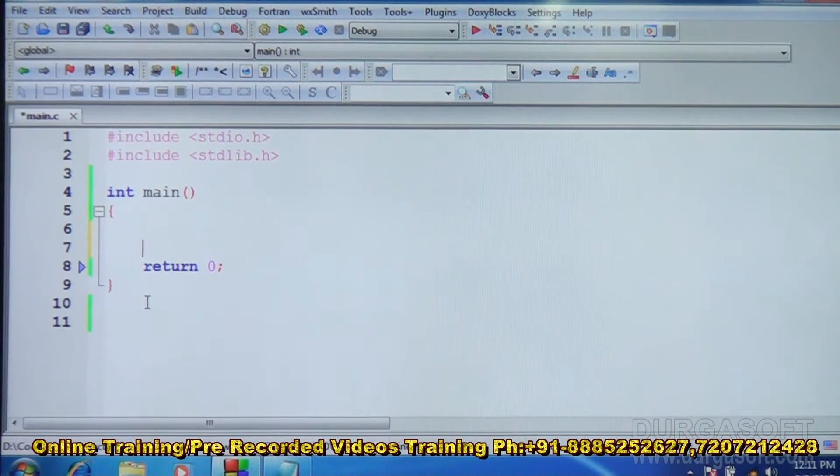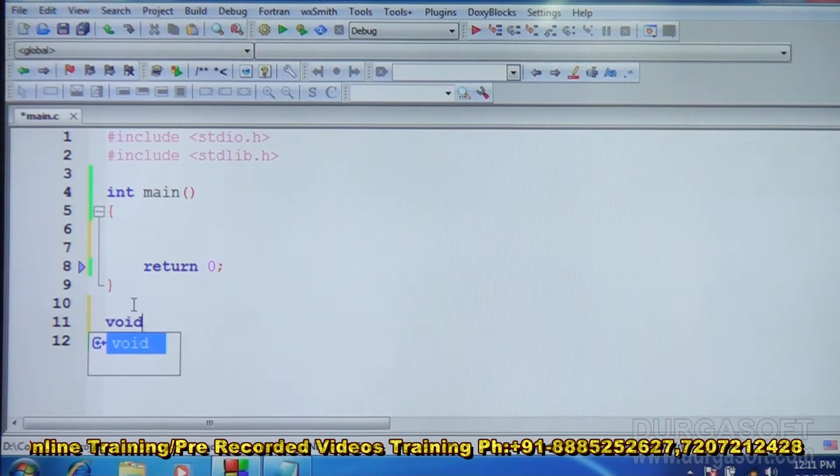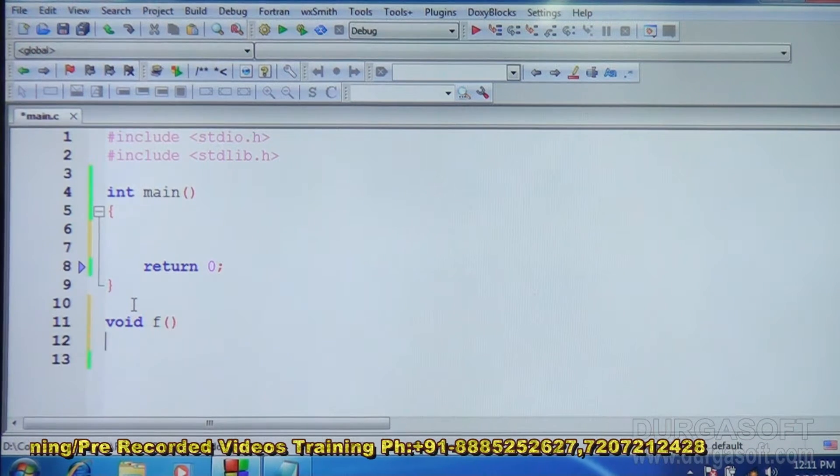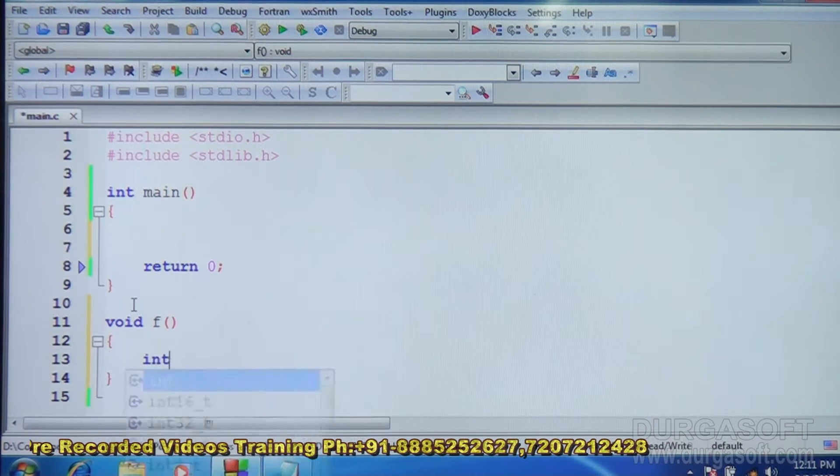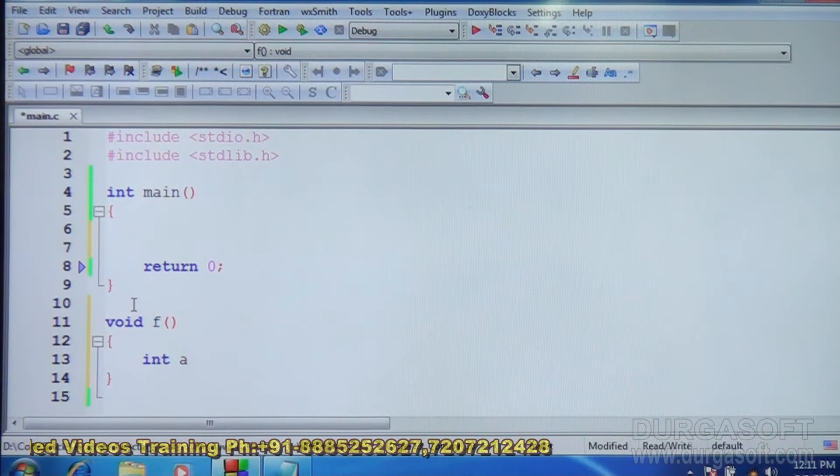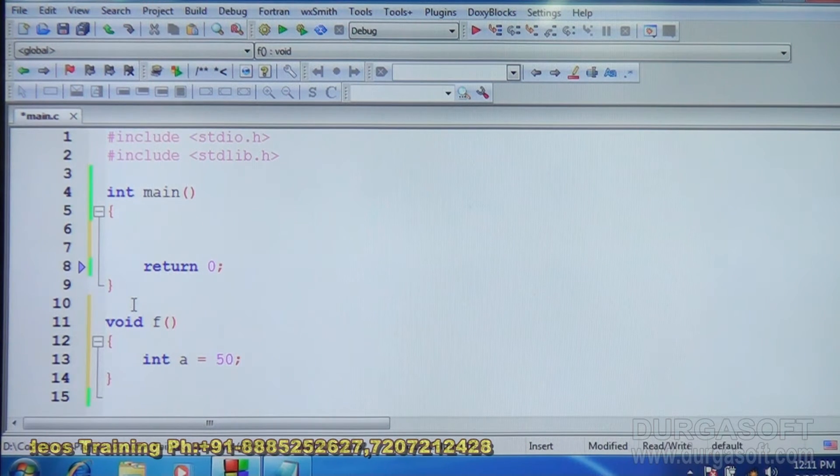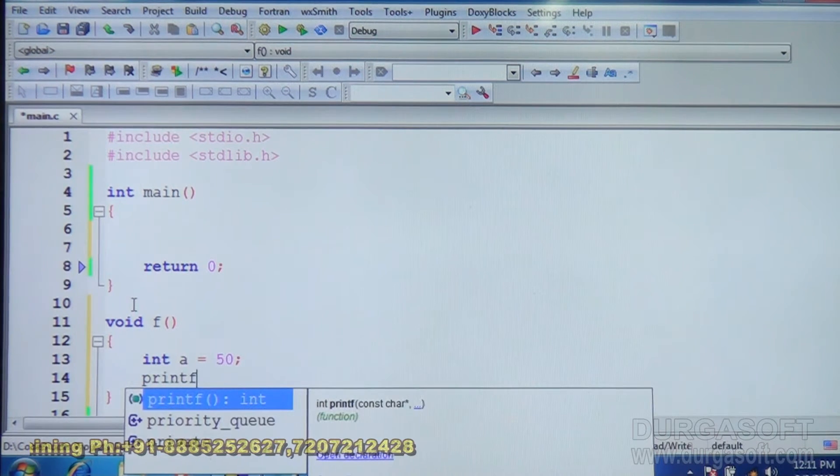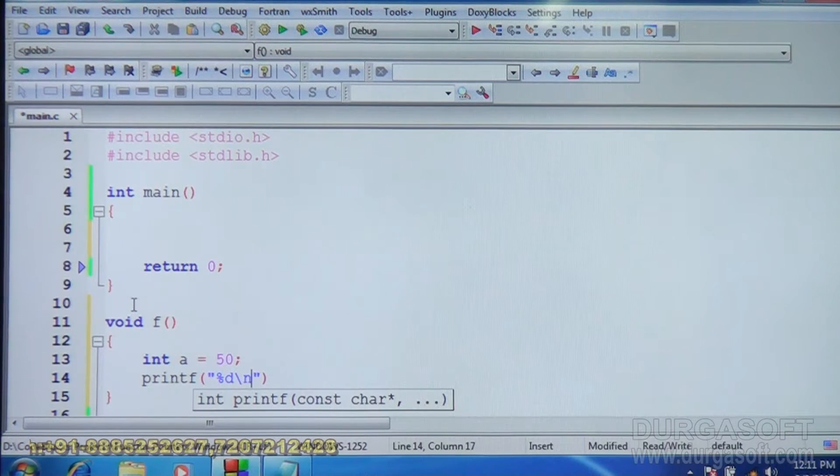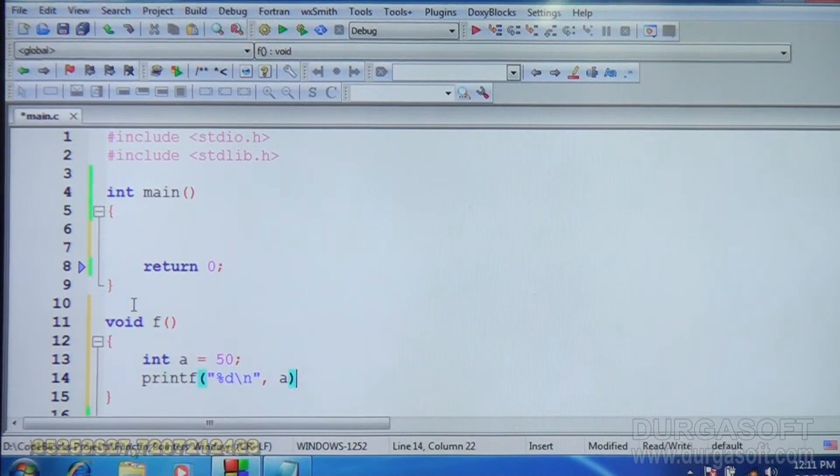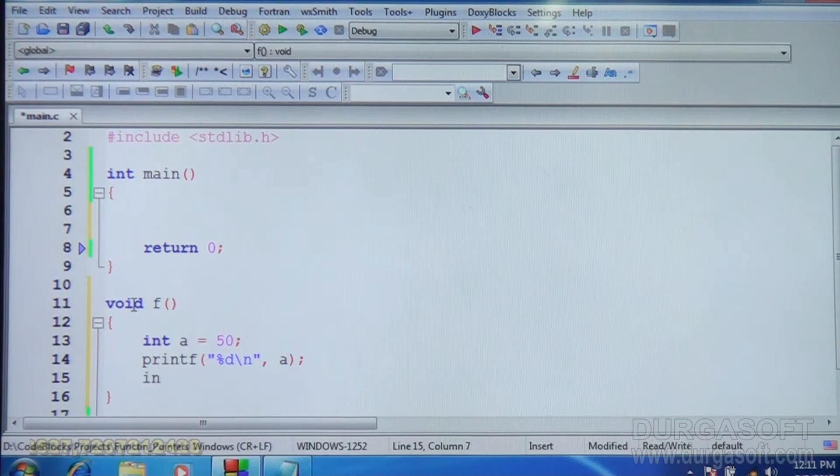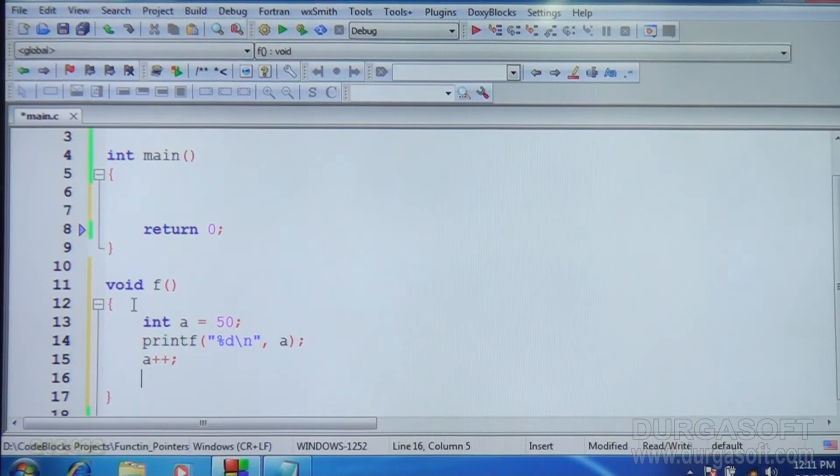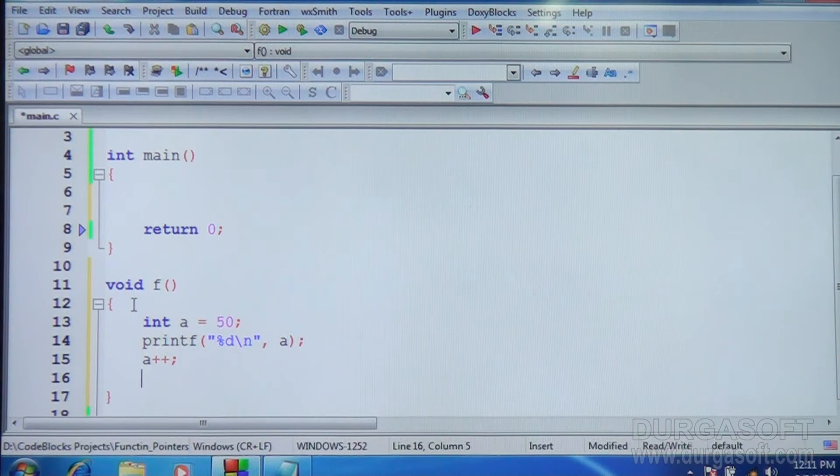Suppose we have a function here f. So this function defines a variable a inside. It puts the value, say 50, displays the value, then increments it, a plus plus. So what this function is doing? It is putting value 50, displays it, increments it.